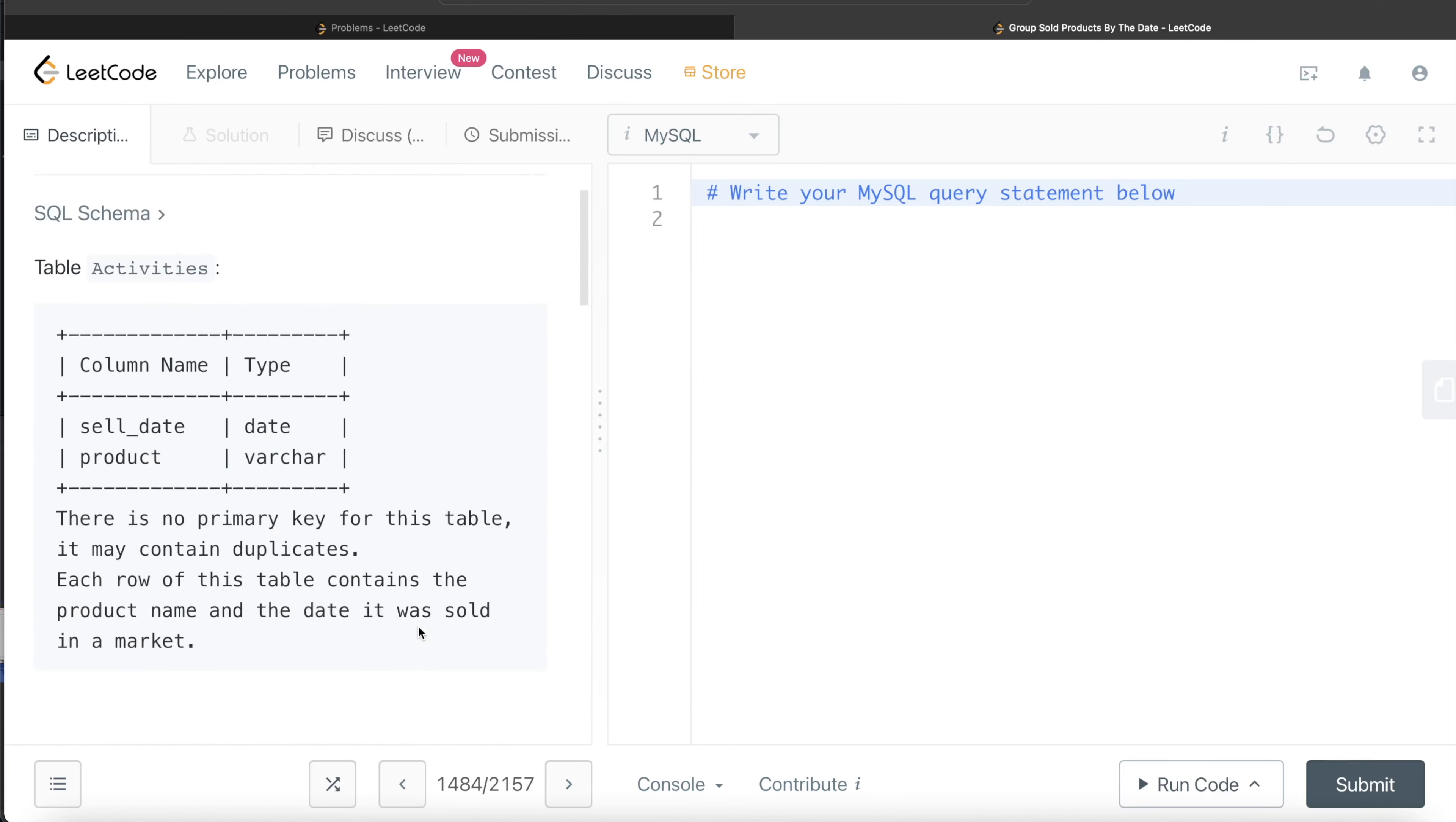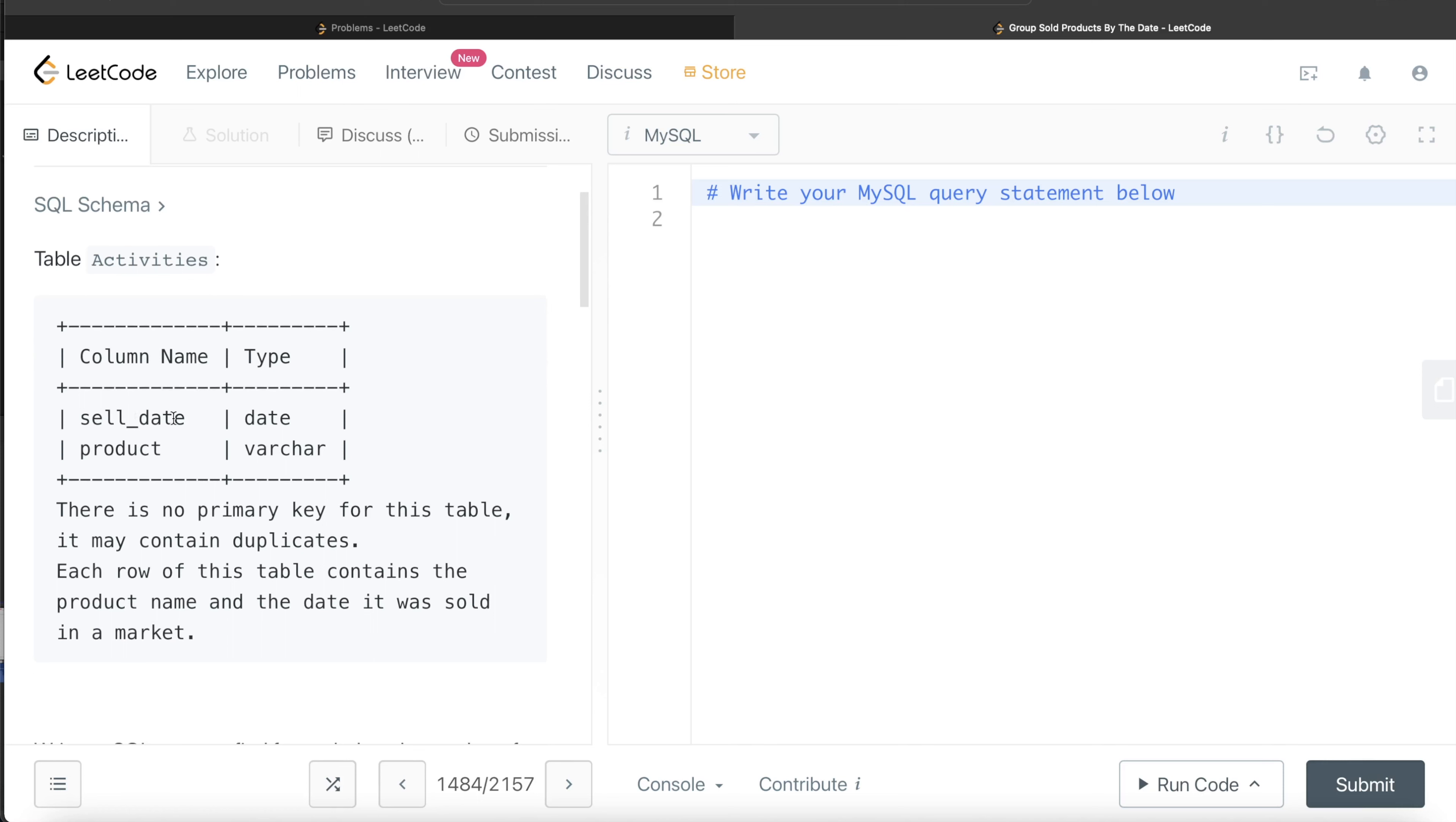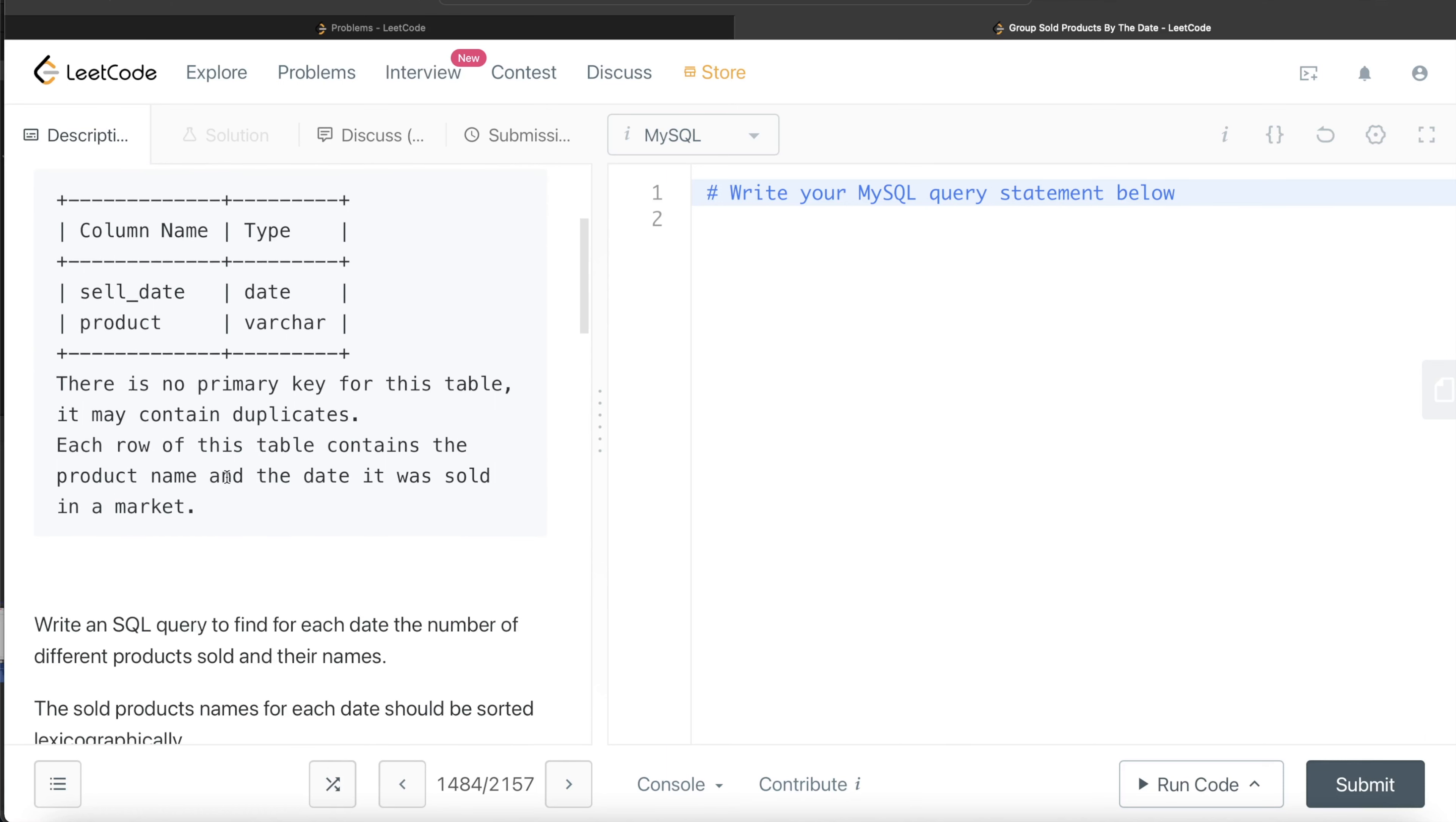Let's go through the question. We are given a table called Activities with two different columns: sell_date and product. There is no primary key for this table, so it can contain duplicates. Each row of this table contains the product name and the date it was sold in the market.